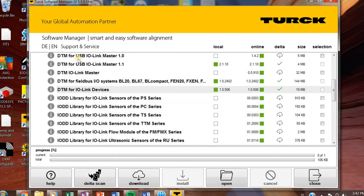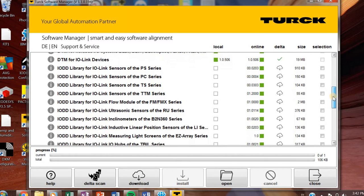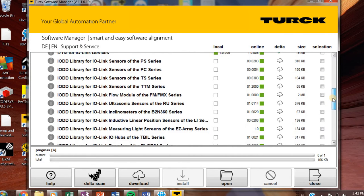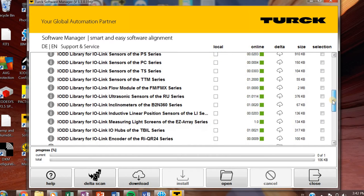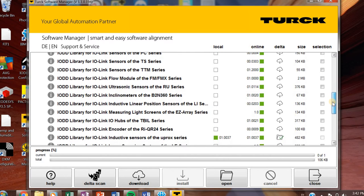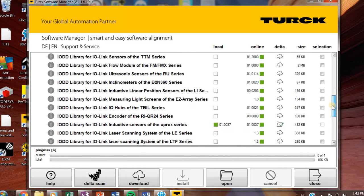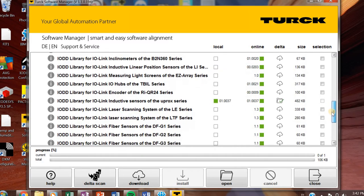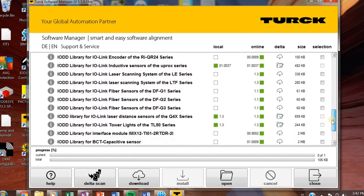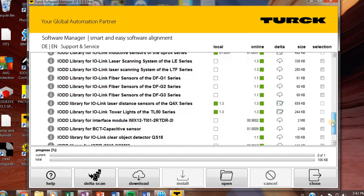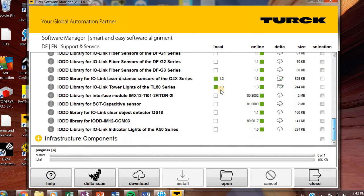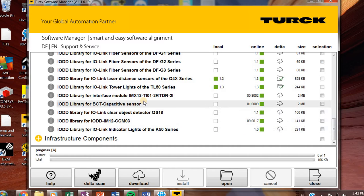DTM for IO-Link devices, definitely download that. And then you start getting into the IODD library for a bunch of our product series that you'll see, our sensors, inductive sensors, a bunch of stuff, fibers from Banner. A lot of the Banner products are in here too. I work with the Q4X and TL50 series, so I have those IODDs imported into my configurator. So if you see anything that you really need, make sure you check that off.